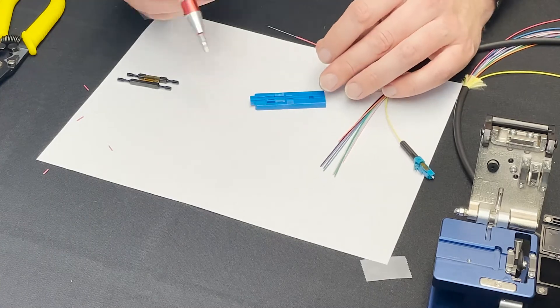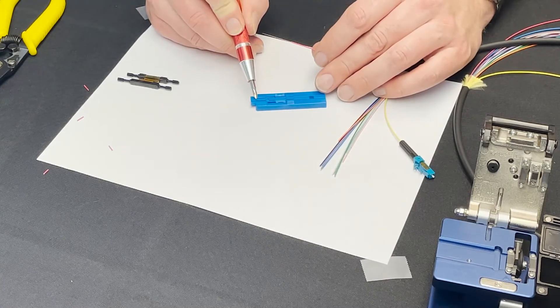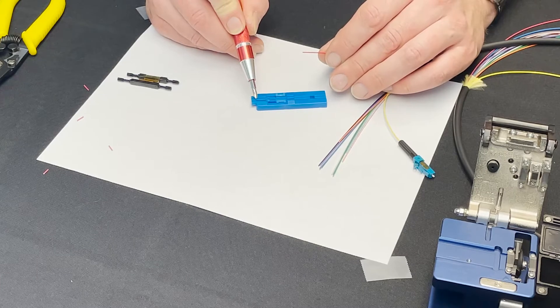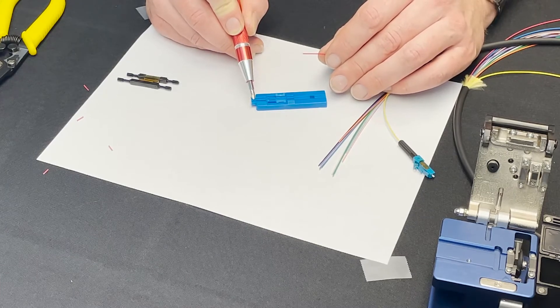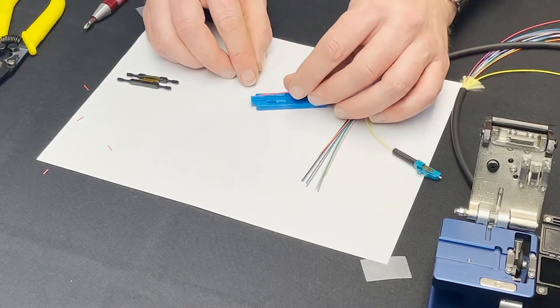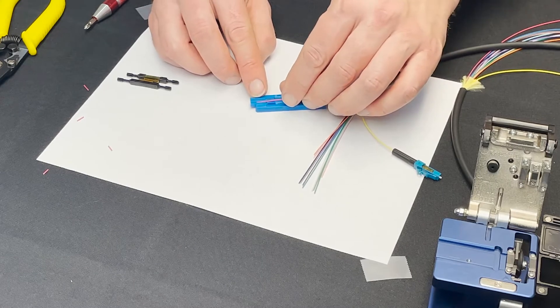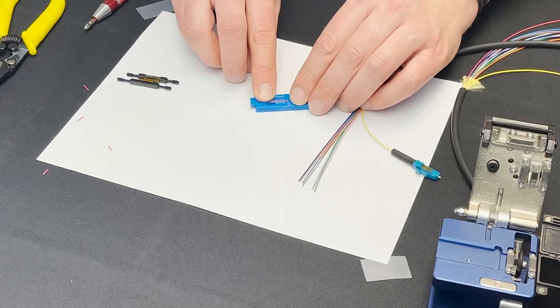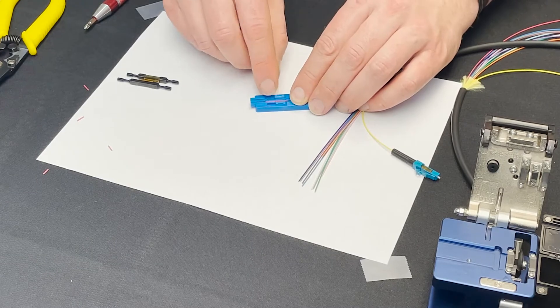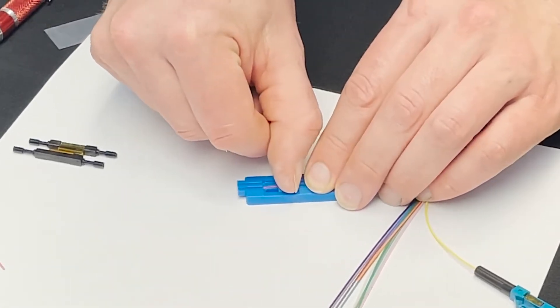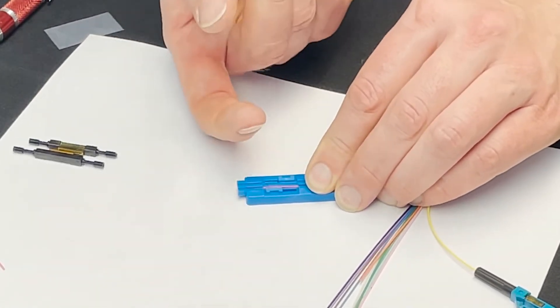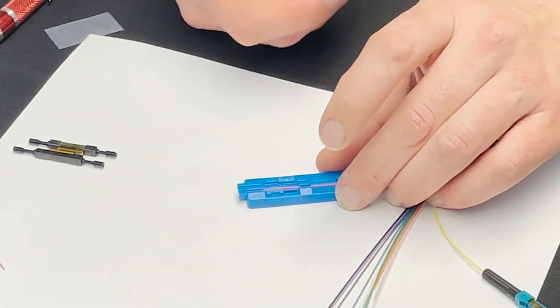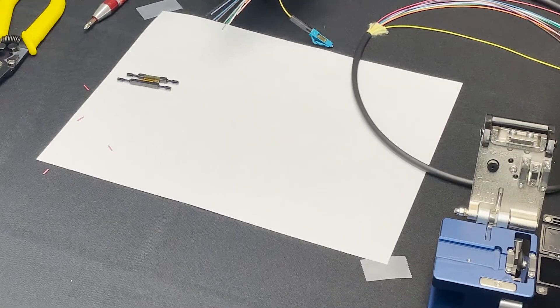So as you can see on this slot here there's a positive stop for the end of the 900 micron and then this is for the bare fiber and so I'm going to line up my 900 micron so that it's right at the end of that stop and I'm going to take this button I'm going to slide it forward and that captures the fiber so it doesn't move when we're cleaving it.